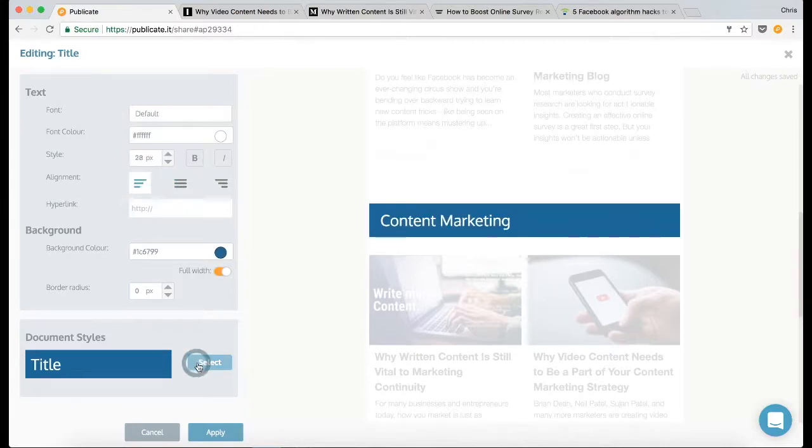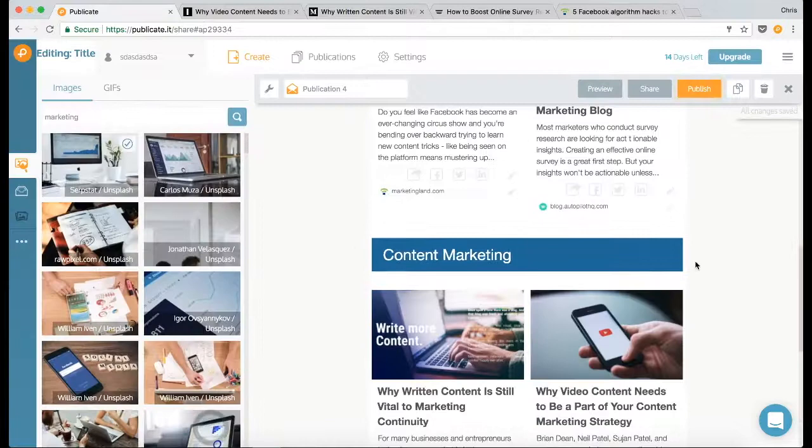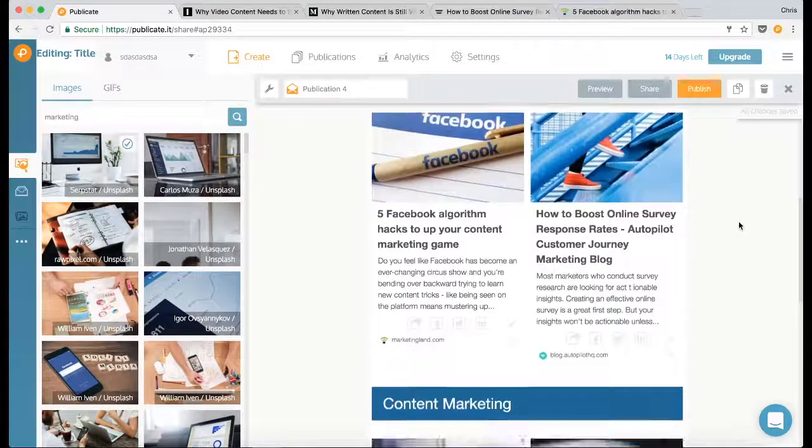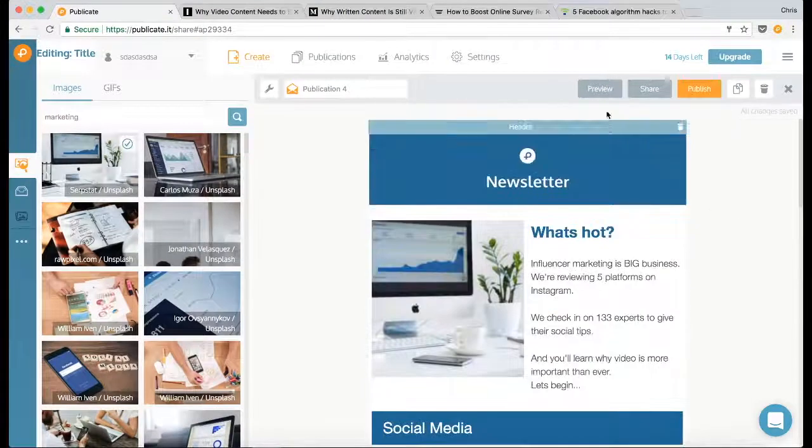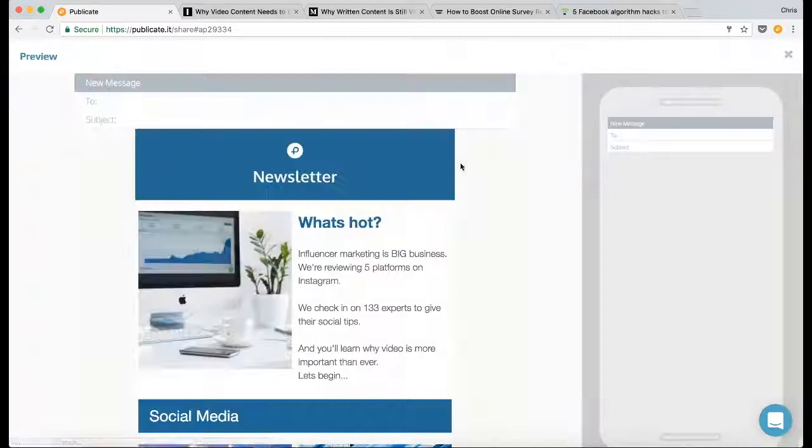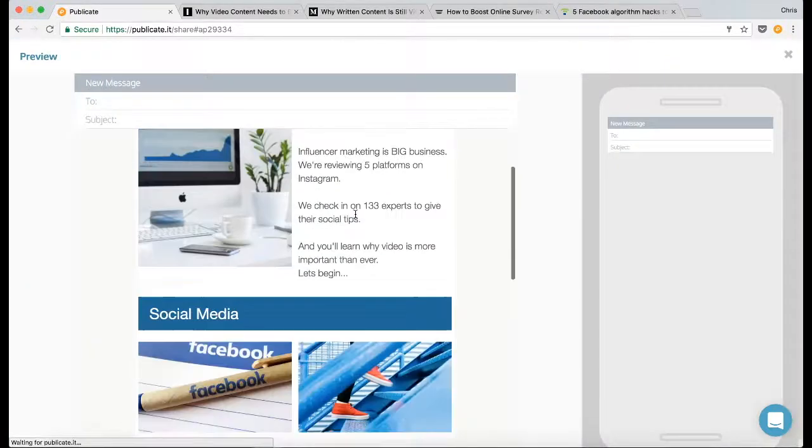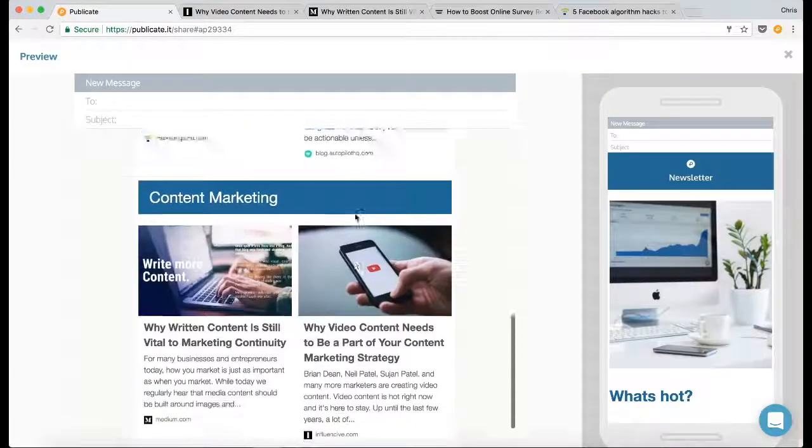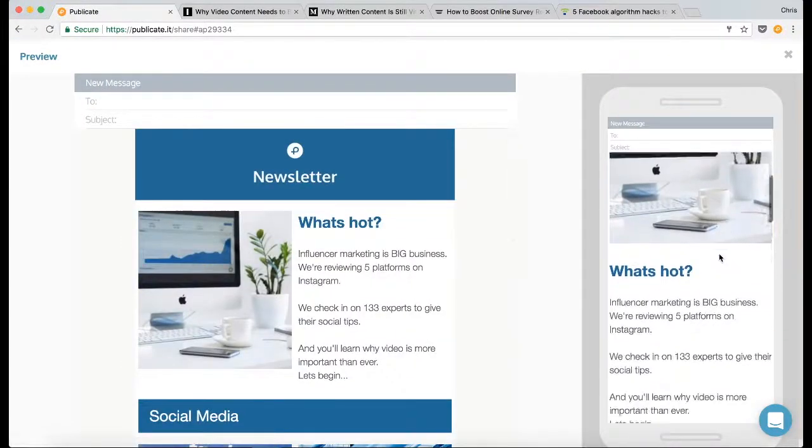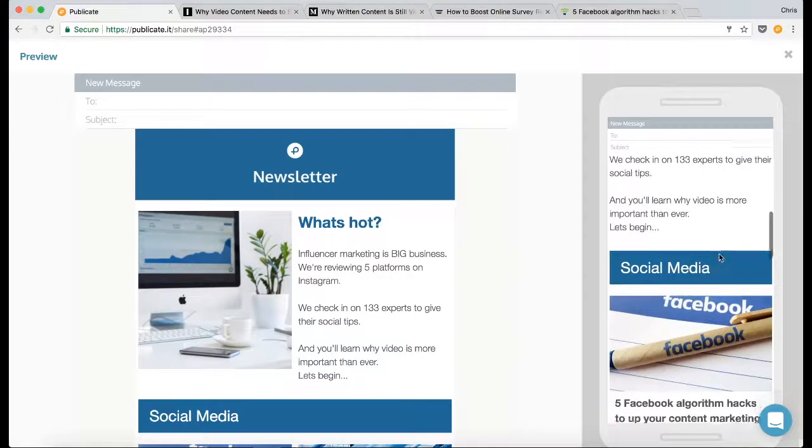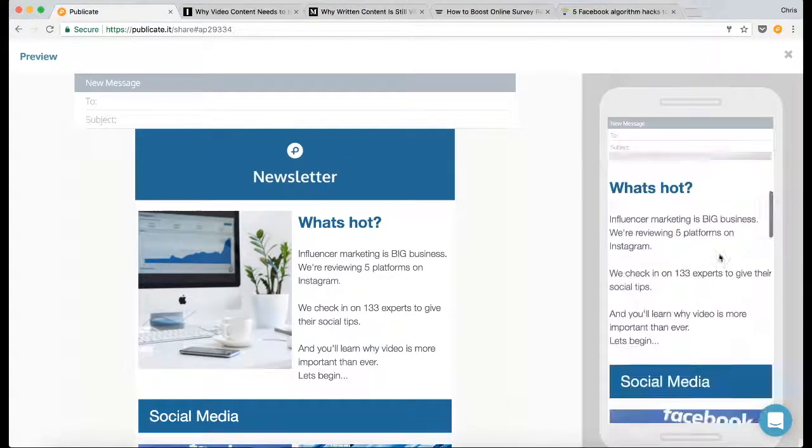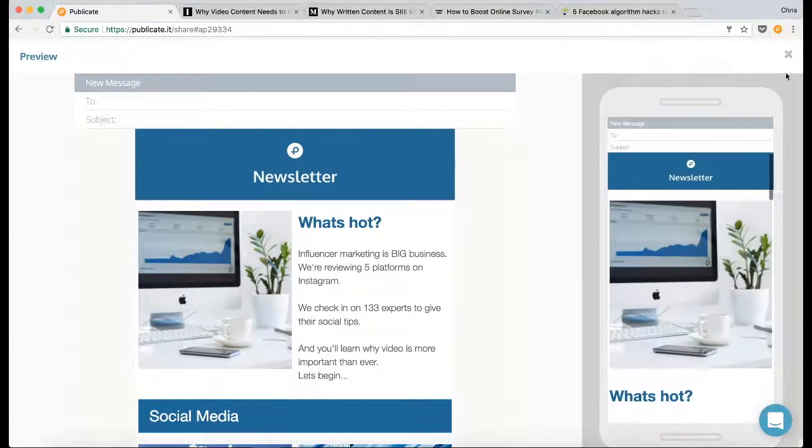Okay, I'm just going to check that in the preview. And it all looks alright for email and it all looks good on mobile, so I'm happy with that.